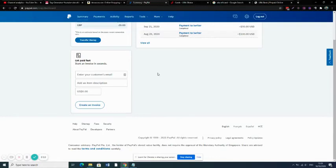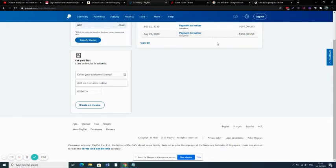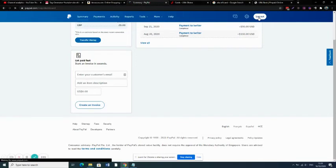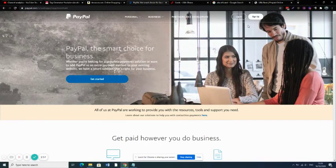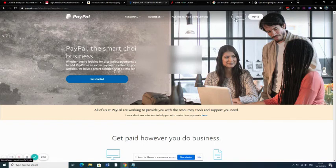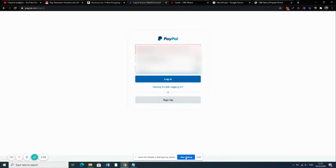I've been linking UBA Africard to PayPal accounts for God knows when, I've done it severally. So that is it with linking UBA Africard with a PayPal account. All right, see you on the other side.